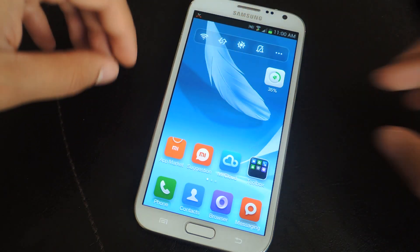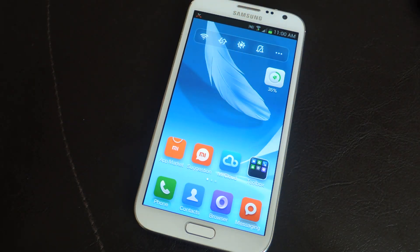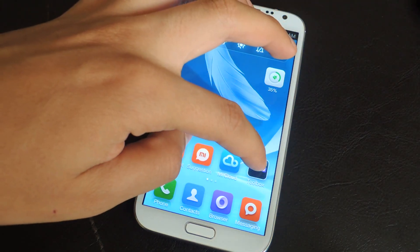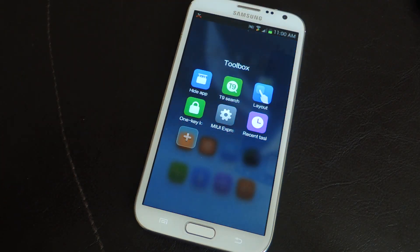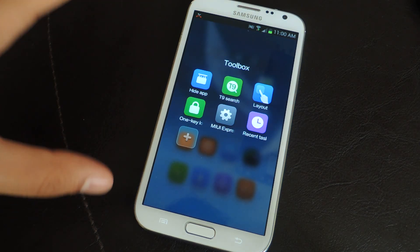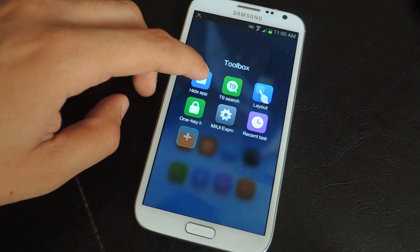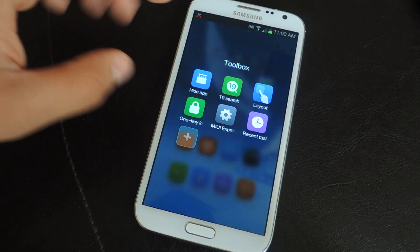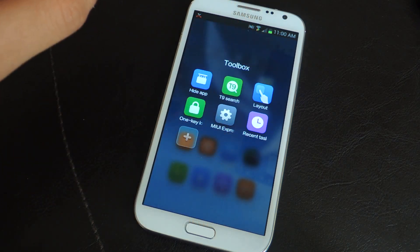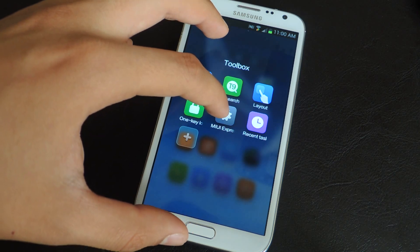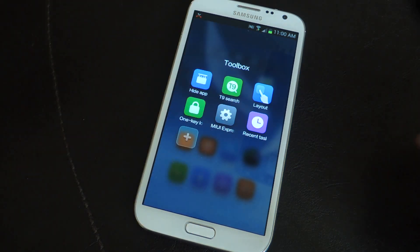Here you'll see a folder. It has a folder style like iOS folders. In this one you'll have a toolbox, and these are applications directly for the MIUI Express application. Here you can hide applications, do a T9 search, change the layout, one key lock, and then some of the settings which I'll go into later.